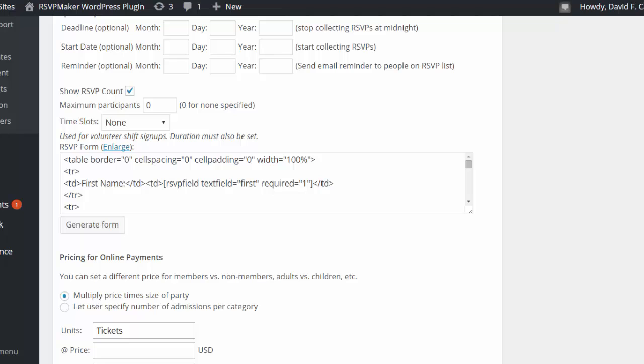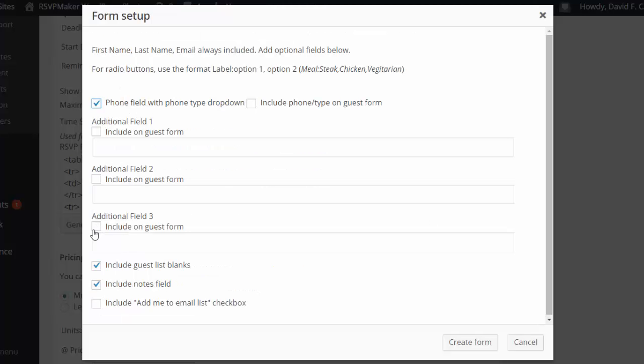The process of setting up an RSVP form has also been simplified considerably. It used to be you had to know a little bit of HTML coding. If you're comfortable with coding, you can still do it that way. There are some additional features you can do through code.